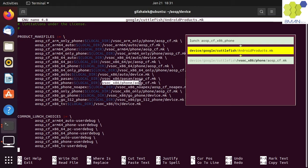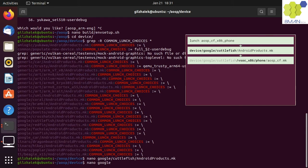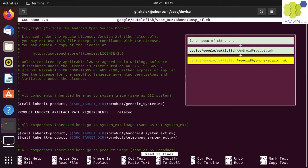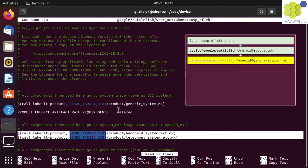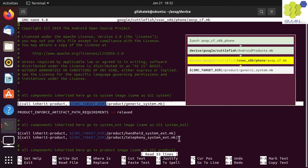Let's open the AOSP Cuttlefish makefile. We can see that the product makefile itself inherits from other makefiles. The first makefile it inherits from is the generic system makefile in the source target product folder.